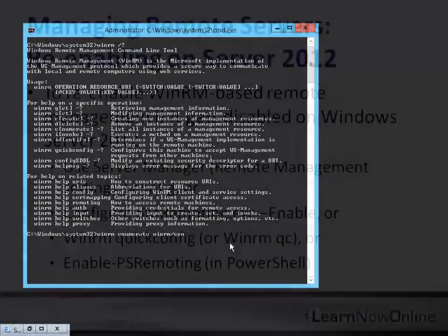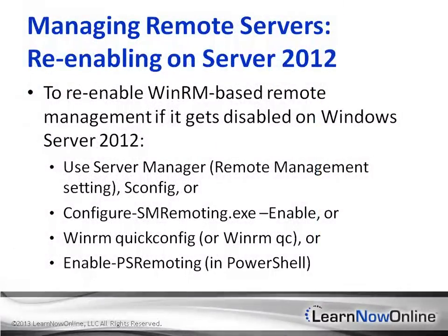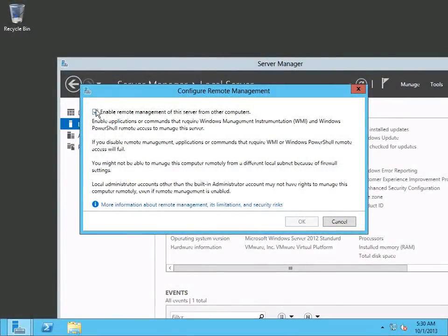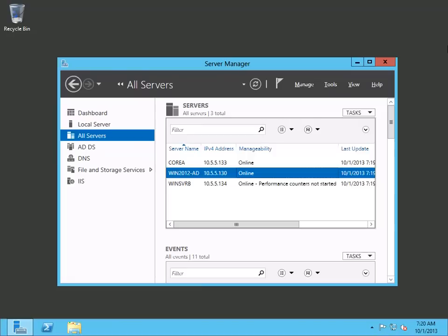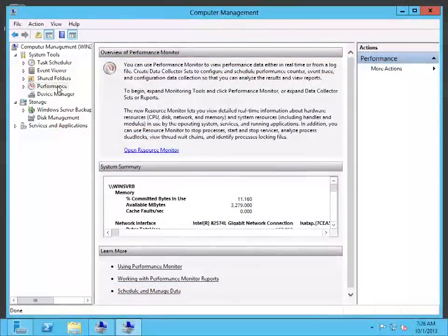Today, server administration is often performed remotely, away from the servers you are managing. In this section, we're going to take a look at the two technologies used for remote server management in Windows Server 2012. We'll cover which type of remote management is enabled by default, the steps you need to take to enable remote management of older servers, the tasks you'll be able to perform out of the box, and which kinds of tasks require you to open firewall ports.